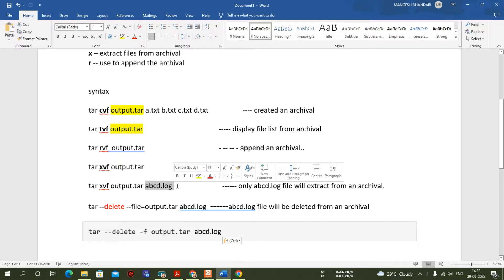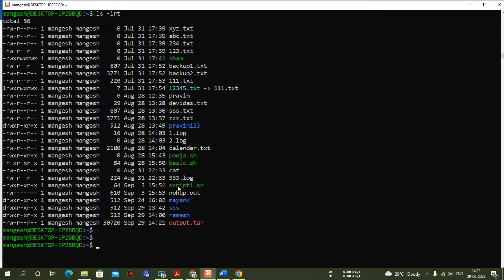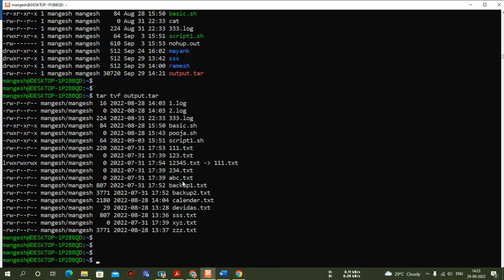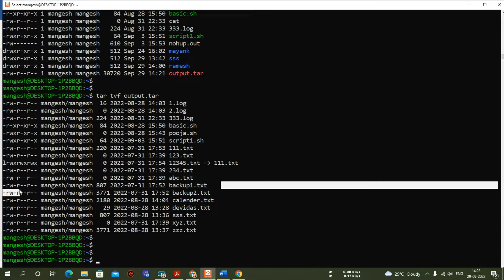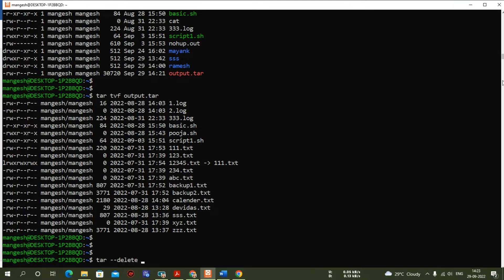We also learned how to delete the entire archive file. Going to the terminal, with 'rm -rf' you can delete the entire file. But the problem is I don't want to delete the entire archive — I want to delete only a particular file, like backup.txt. So if you want to delete only one file from the archive, this is the syntax you need to use.